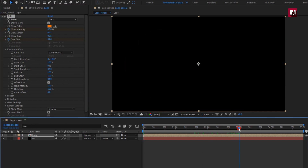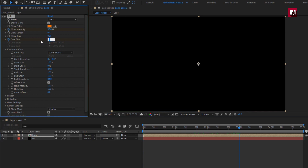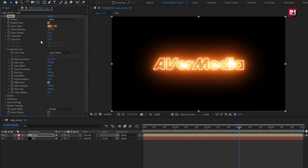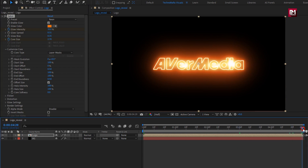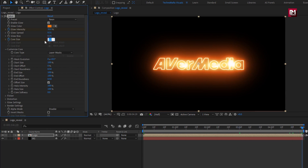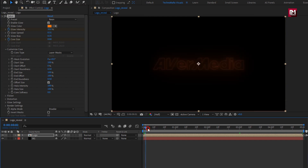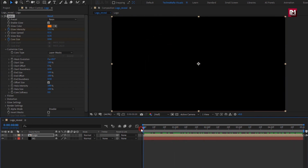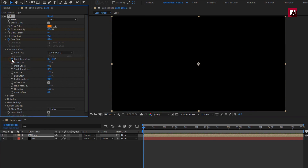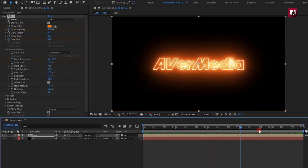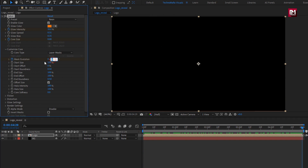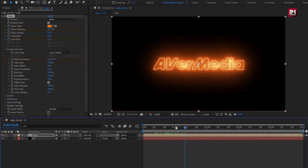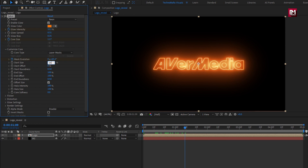Now go to 3 seconds and change core size to 2.7. Then go to the end of the timeline and change core size back to 0. Now at the start of the timeline, create a keyframe for mask evolution. At the end of the timeline, change mask evolution to 250. Set start size to 25%.